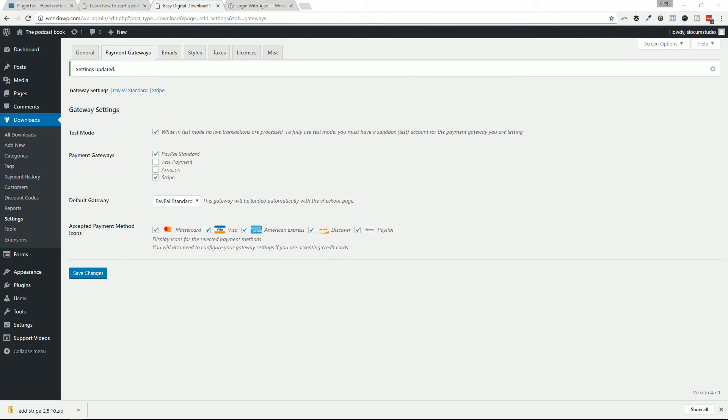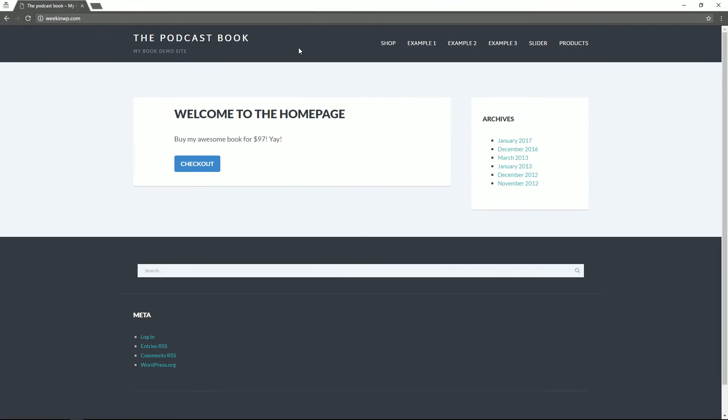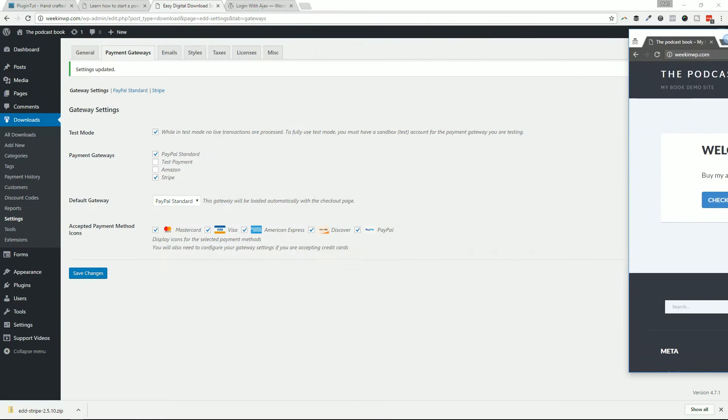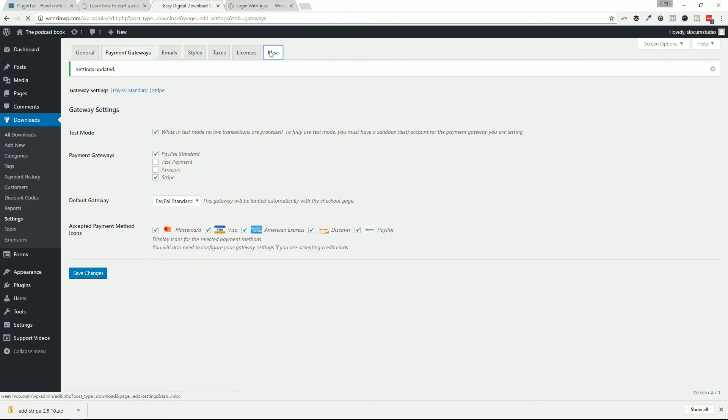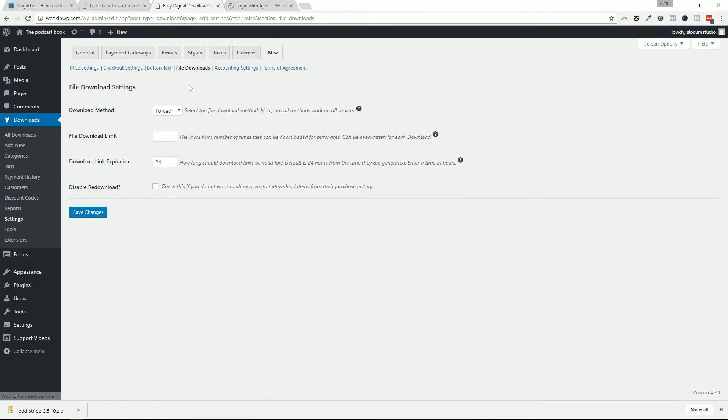All right. Next up, what I want to show you is the file downloads. This is the third thing that you should do. This is my third tip is increase the download link expiration to something like 72 hours. The idea behind having an expiration link is that one person doesn't buy a product and then just share that link out with the entire world. In fact, you can even set a download limit if you wanted to. But for me, expiration is good enough.